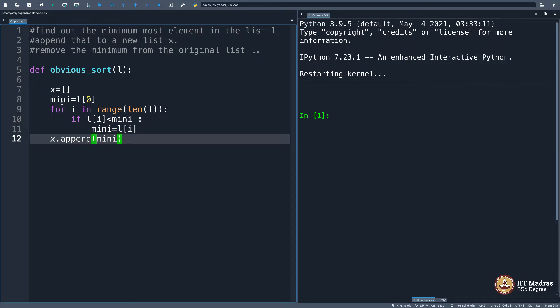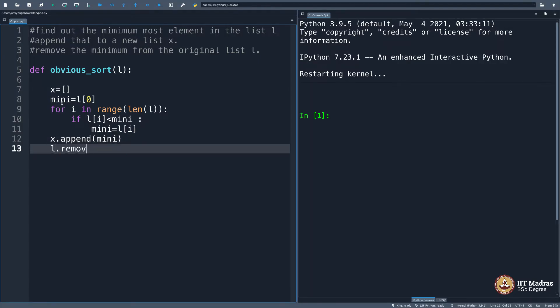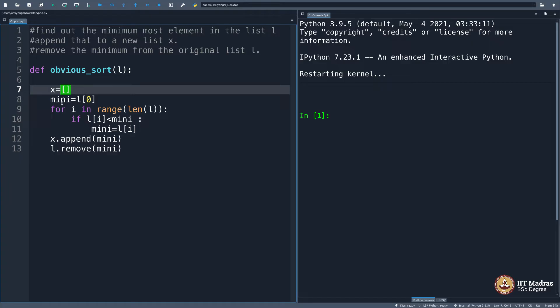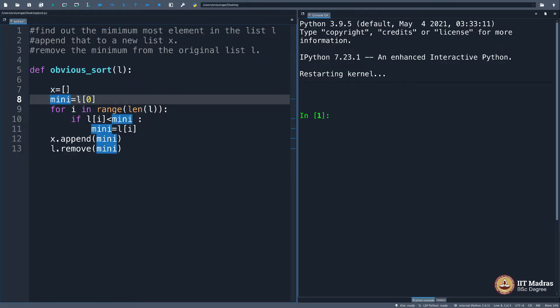I think I removed the element mini from the list l. This was the program we wrote in the previous week's videos. Let me think what happens. x is an empty array, minimum will be declared as the first element in the list.